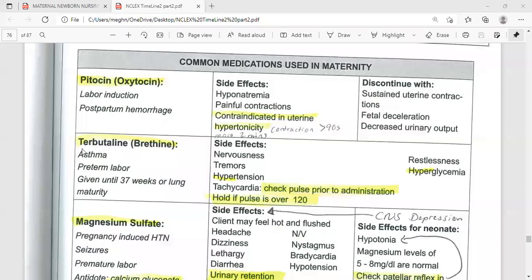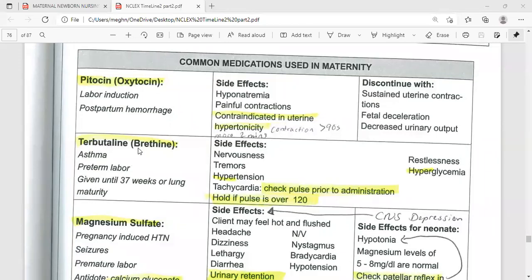The pronunciation is Terbutaline — T-E-R-B-U-T-A-L-I-N-E. The 'TERB' refers to its role as a beta agonist and bronchodilator for breathing. The '-TALINE' part can be remembered as 'terminate uterine contraction.' So Terbutaline acts as a bronchodilator and is also useful for asthmatic patients, though it can cause muscle tremor.